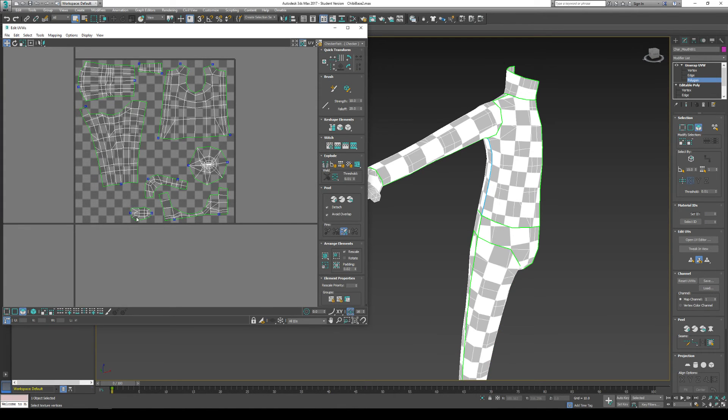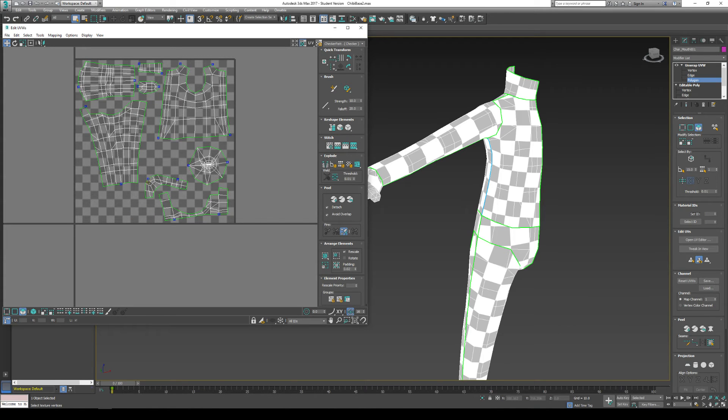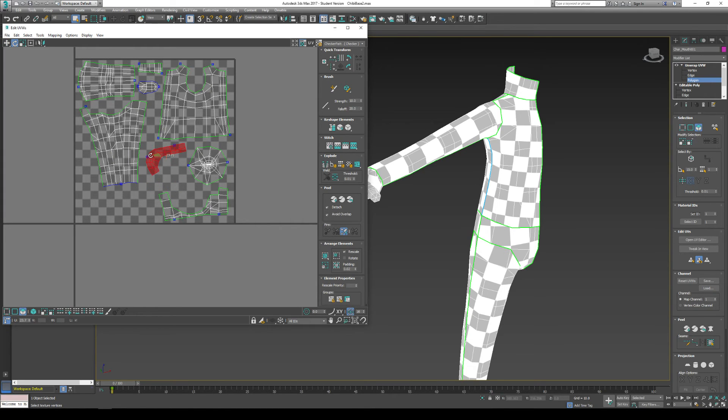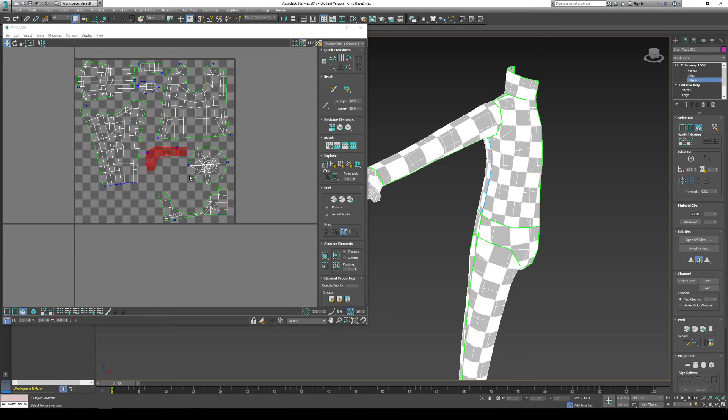Just basically create seam lines around areas that you think are appropriate. Sorry. You've got to create seam lines around parts of the model where you want your cuts to be inside your model. And you see how easy it was to actually do a full character body.